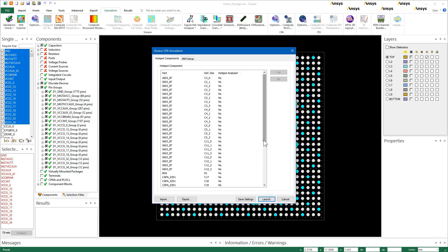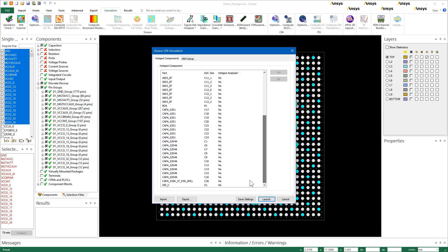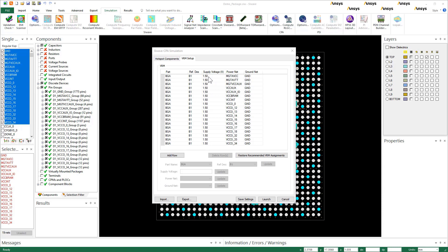Select the die components for hotspot analysis. We have the option to include embedded CAP models, but that's not necessary. Generally, DCAPs have two to four pins only, and their impact is negligible in a hotspot analysis, so we'll leave them as is, that is, ungrouped. Our main focus is die.